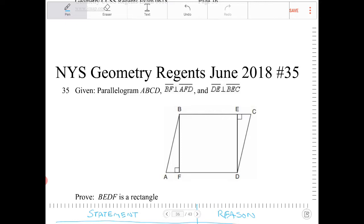The approach I'm taking here is not the only way we can approach this — there are different angles we can attack this from. The way I'm approaching this is the way I find most efficient. To show that a quadrilateral is a rectangle, we have to show that there are at least three right angles present in the quadrilateral. And if we can show that, then we're pretty much done.